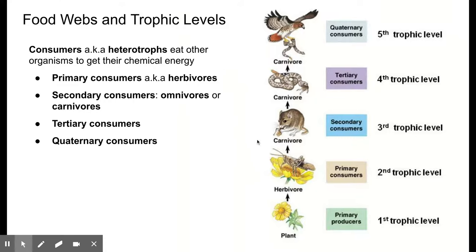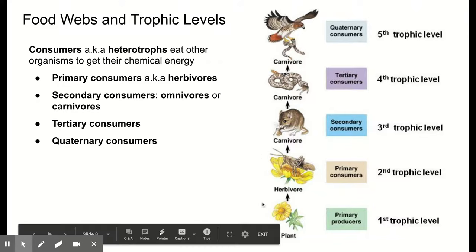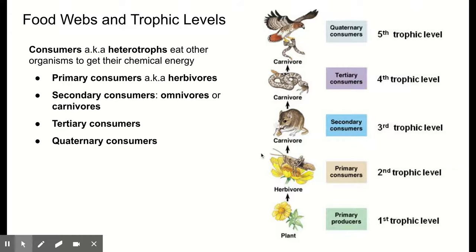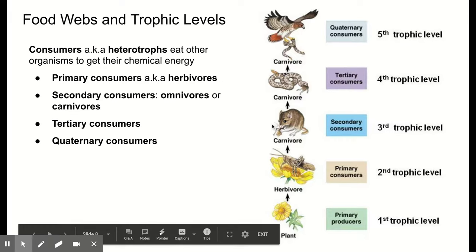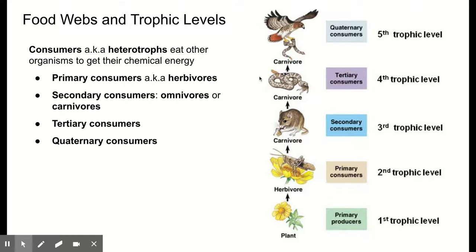Primary consumers are also known as herbivores — they eat plants or primary producers. Secondary consumers are organisms that eat primary consumers; if they only eat animals they'd be carnivorous, but many have a varied diet including plants, making them omnivorous. Tertiary consumers eat secondary consumers. Quaternary consumers eat tertiary consumers. Quaternary, tertiary, and secondary consumers could be carnivorous if only eating animals, or omnivorous if eating a range. What defines the prefix is the next level down that it eats: secondary eat primary, tertiary eat secondary, quaternary eat tertiary.